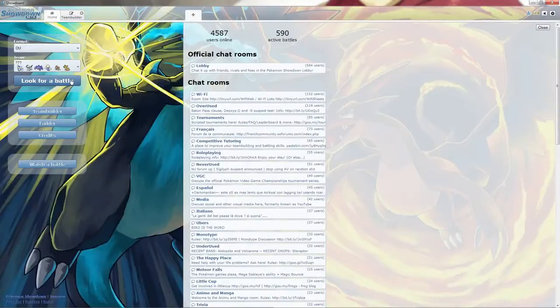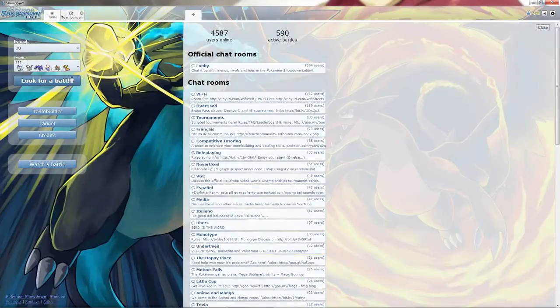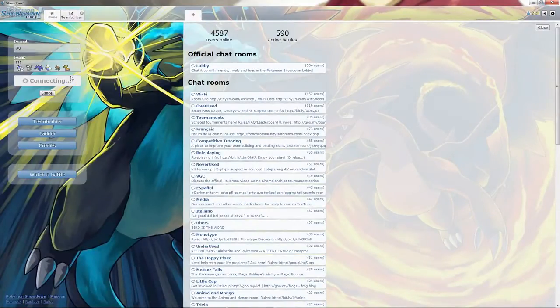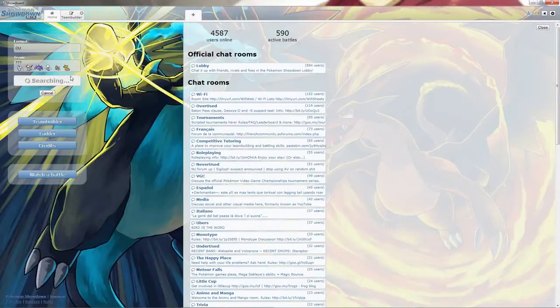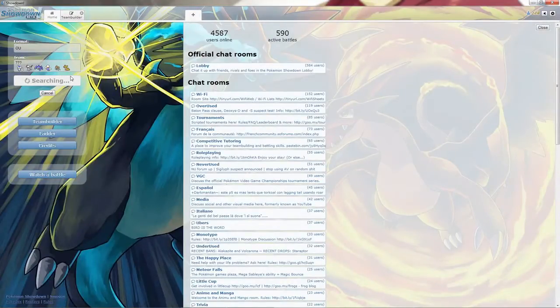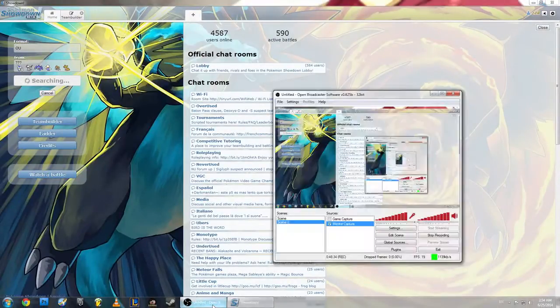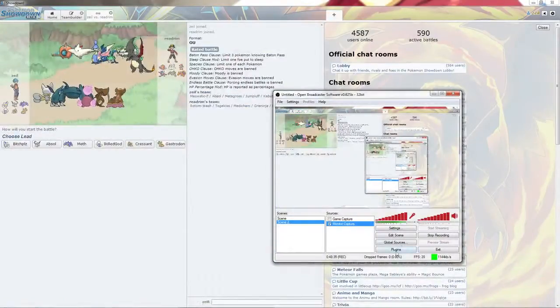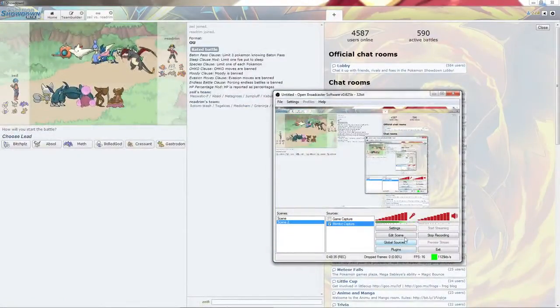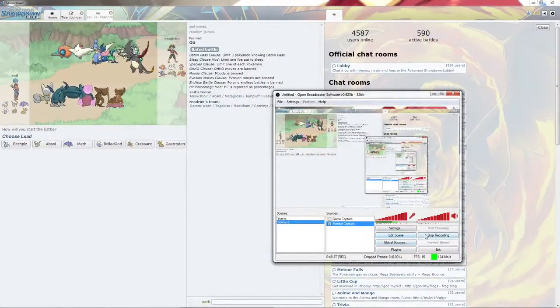Oh that was a good match. Gotta love things like that. That is definitely getting uploaded. Don't care what the chat says. That was a good match. Don't care what the Chimp says either. It was a good match. Thank you guys for watching. That will be it. Have a good day.